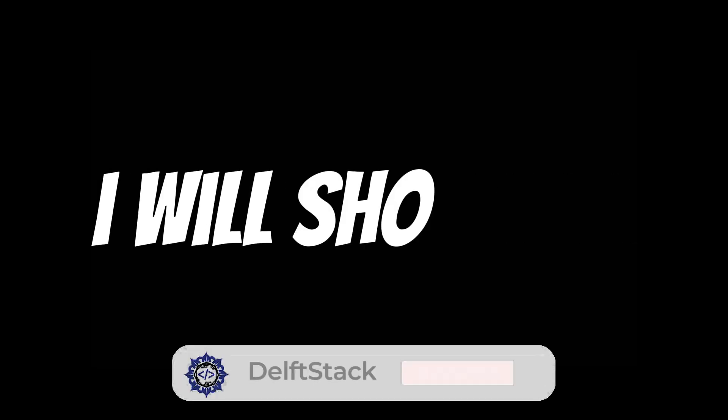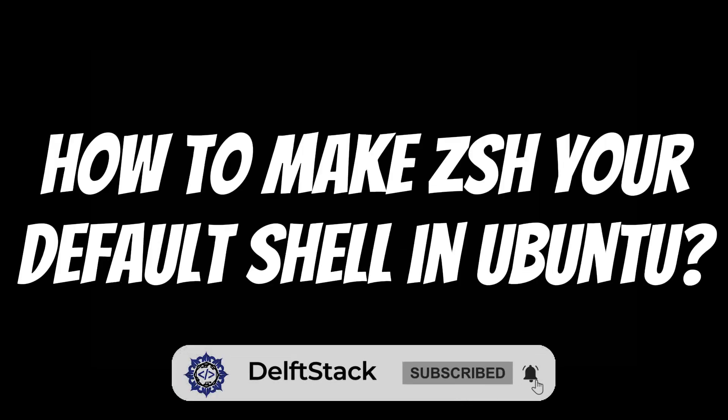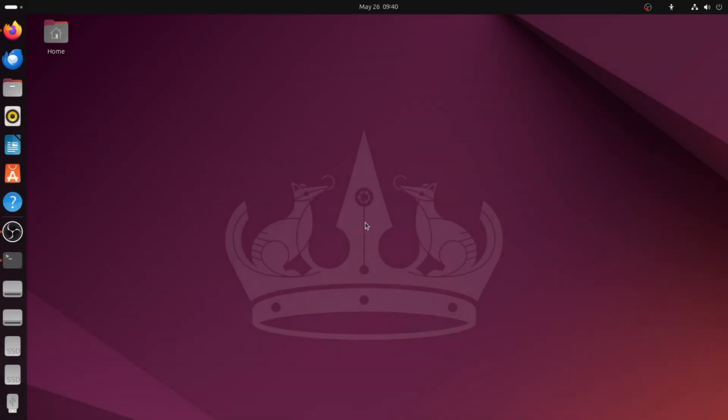In this quick video, I'll show you how to make ZSH your default shell in Ubuntu. It's simple and only takes a minute. Let's begin.